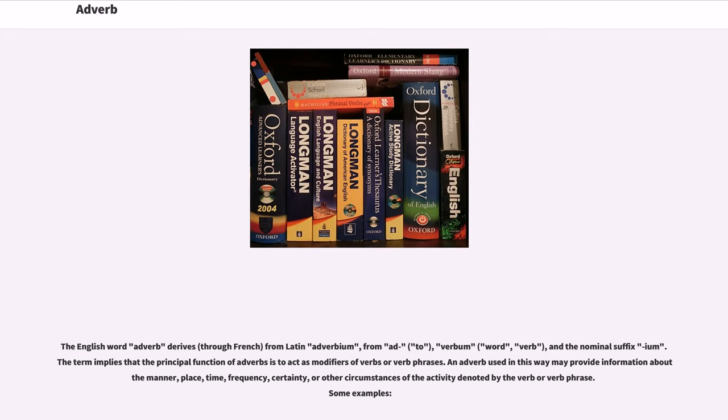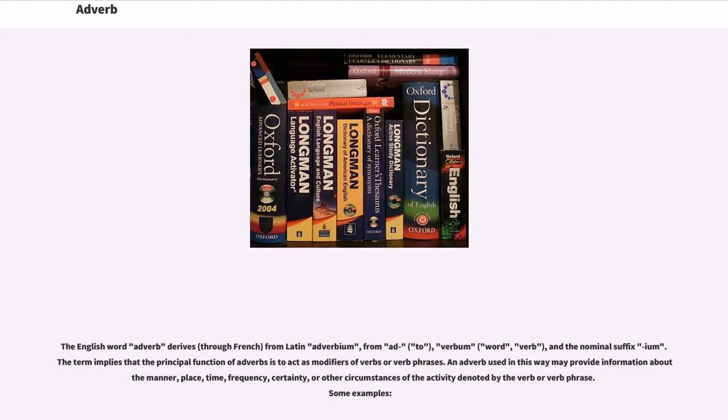The term implies that the principal function of adverbs is to act as modifiers of verbs or verb phrases. An adverb used this way may provide information about manner, place, time, frequency, certainty, or other circumstances of the activity denoted by the verb or verb phrase.